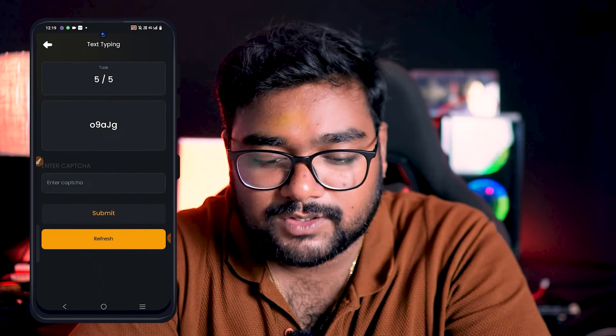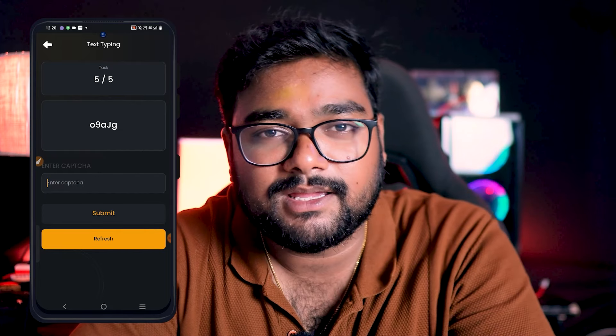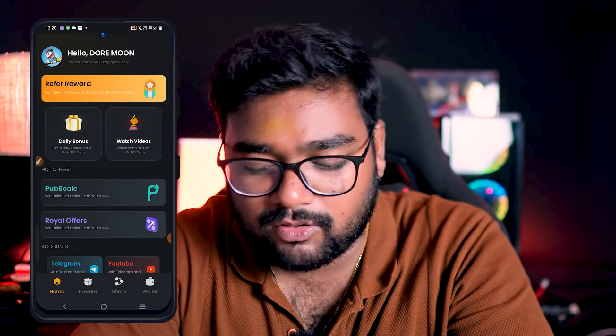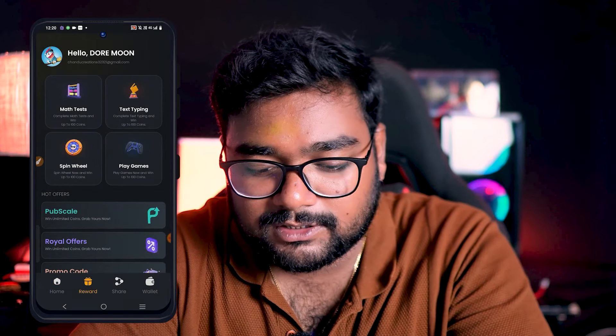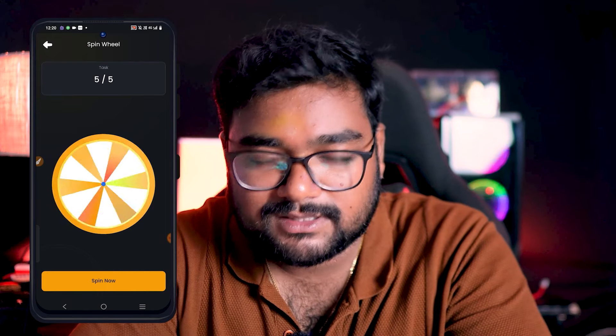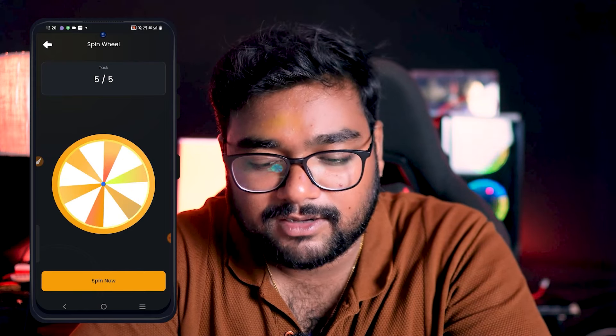Here is the captcha typing section — there are 5 captchas. For example, the captcha is 'O9AJB'. Enter it and press enter, then go to the next captcha. In every captcha, you will get 5 to 10 coins. The app will give you coins for each one completed.